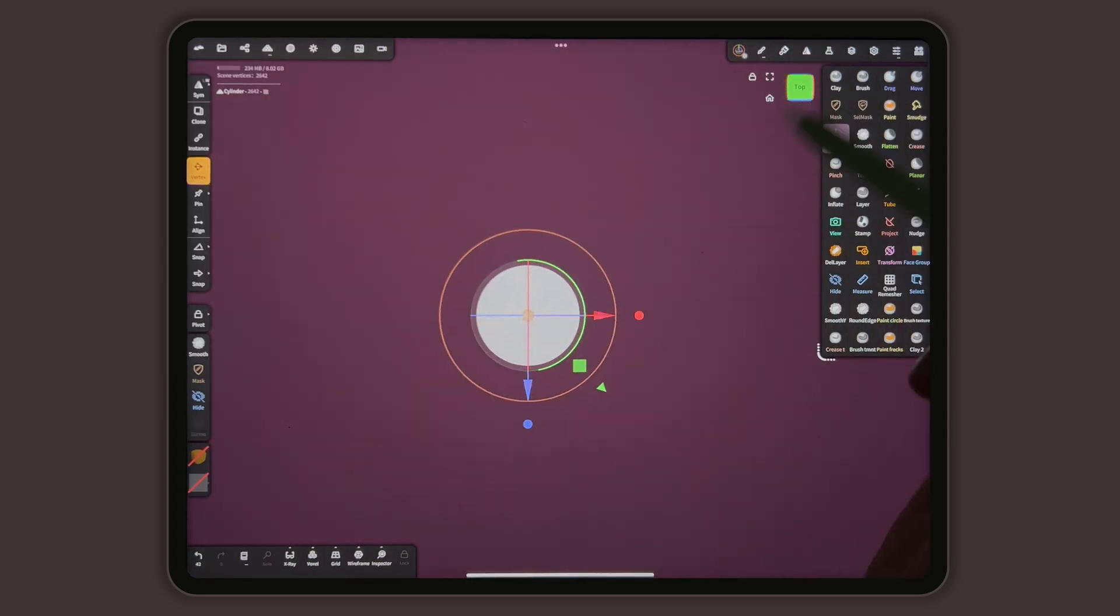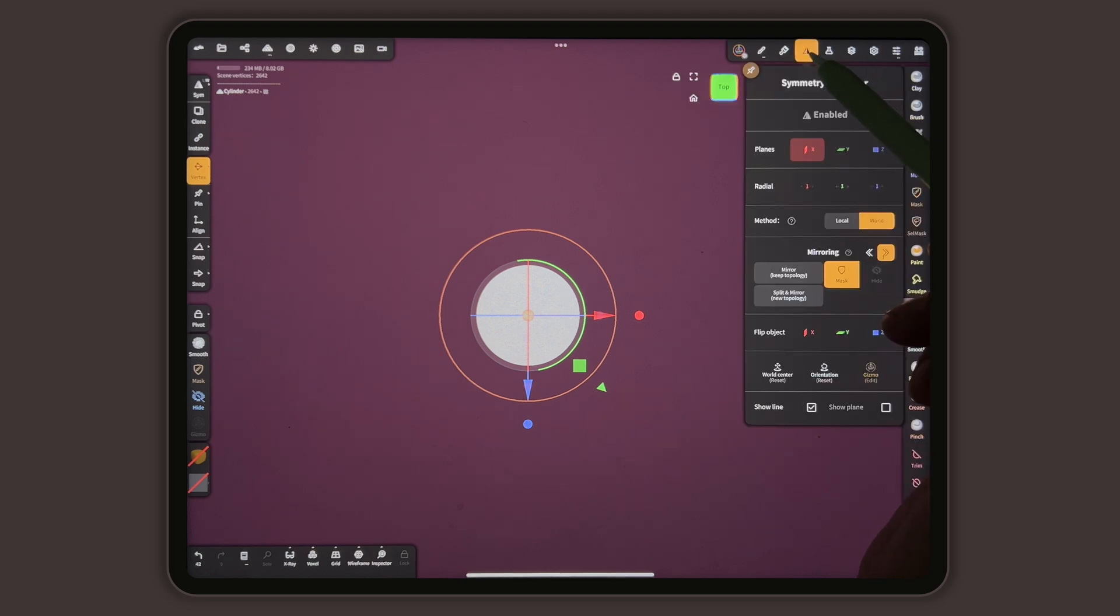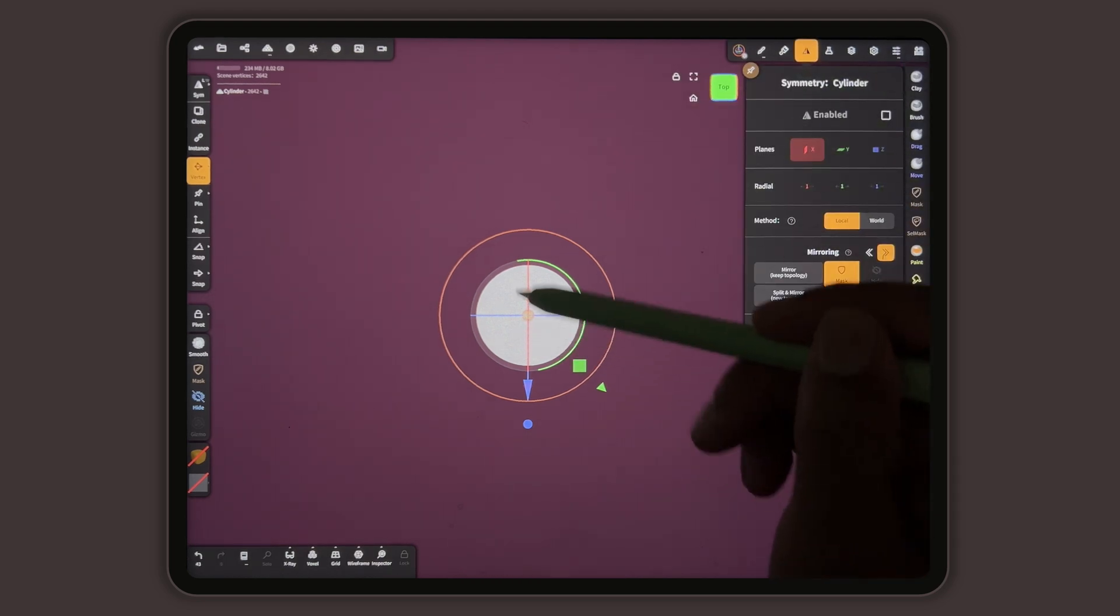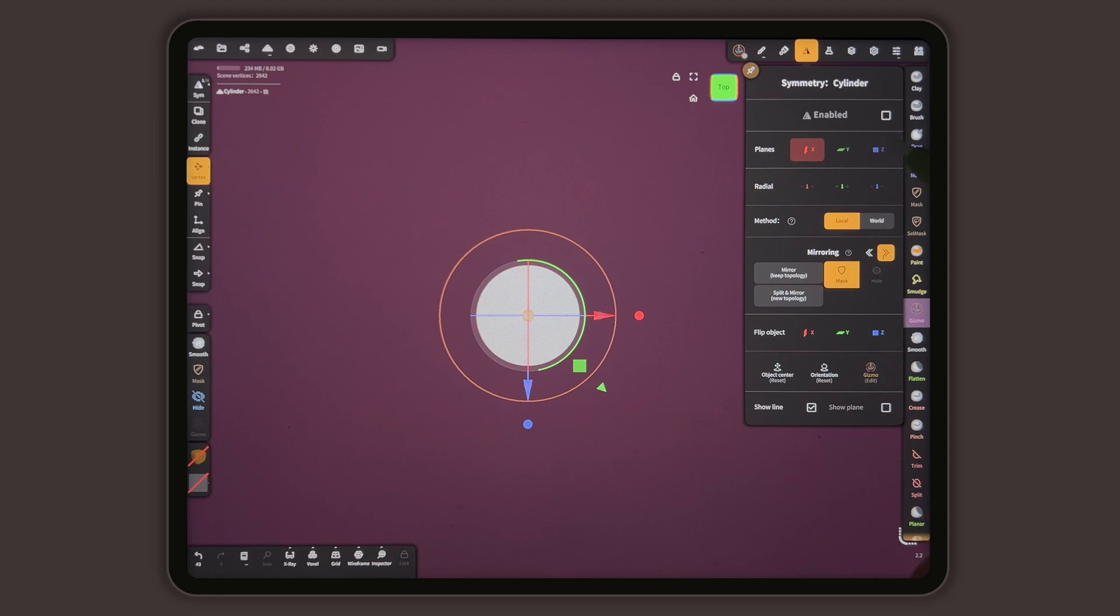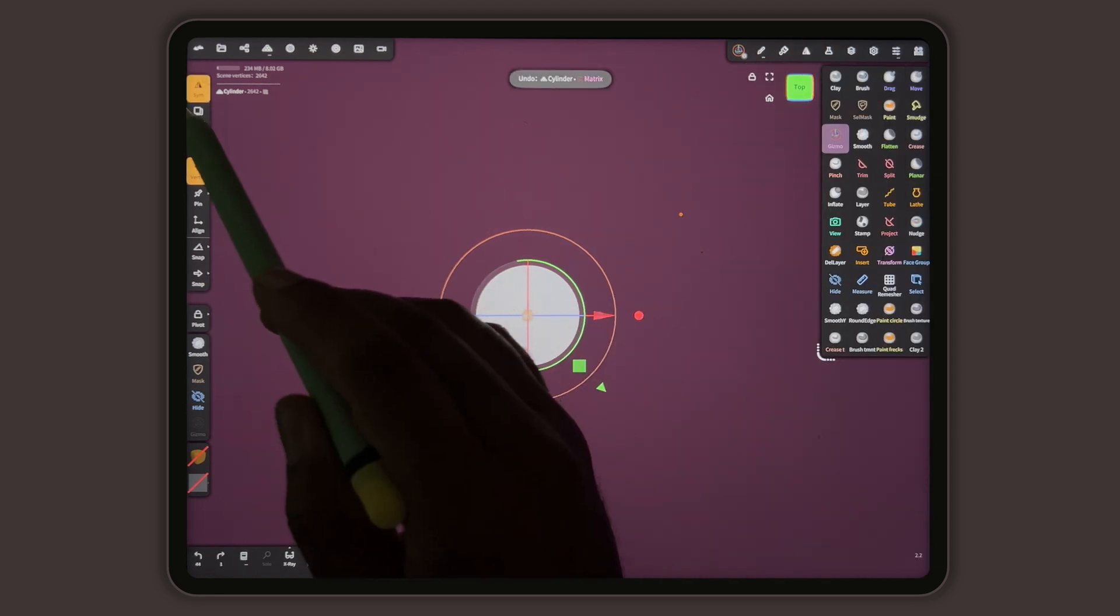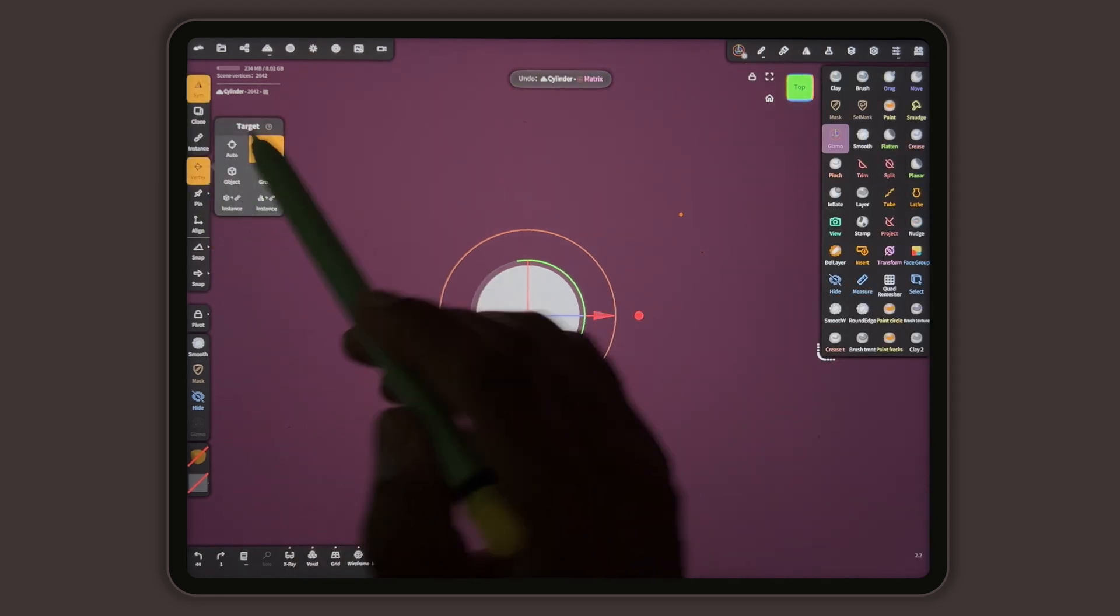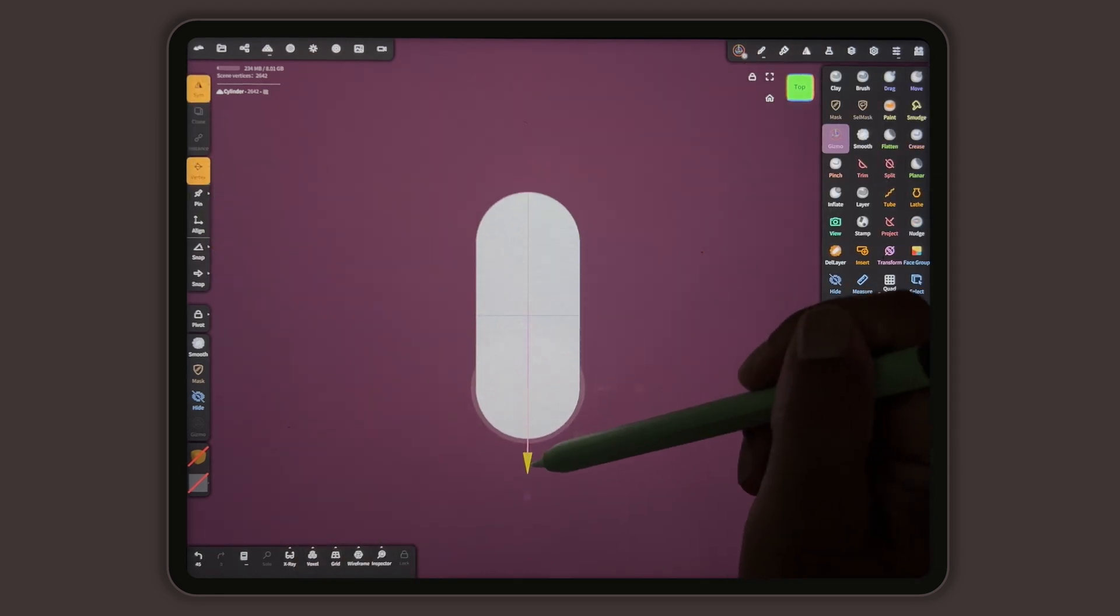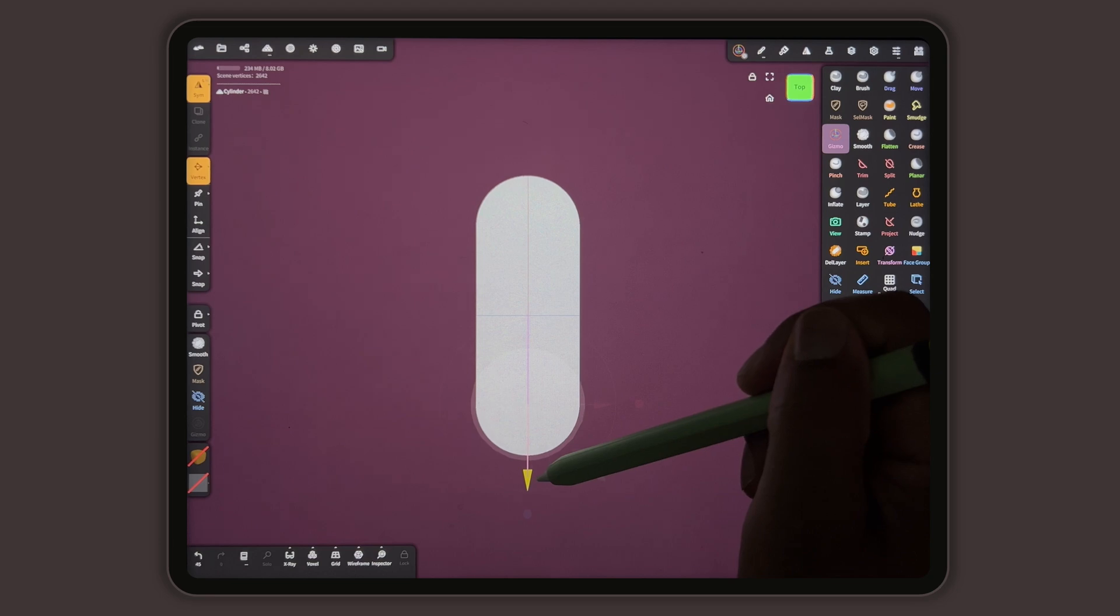I'm going to go to symmetry local. And now we want to stretch it up and down, so I'm going to use Z symmetry, vertex vertex, go like this.